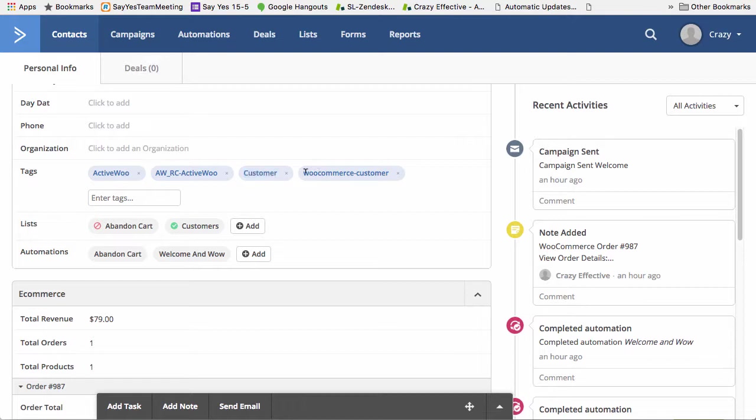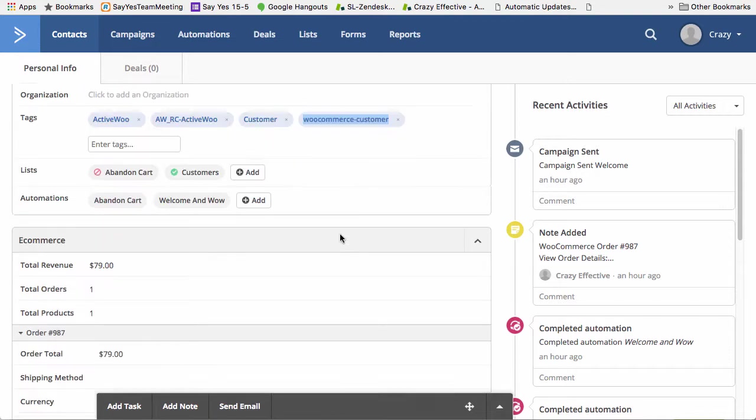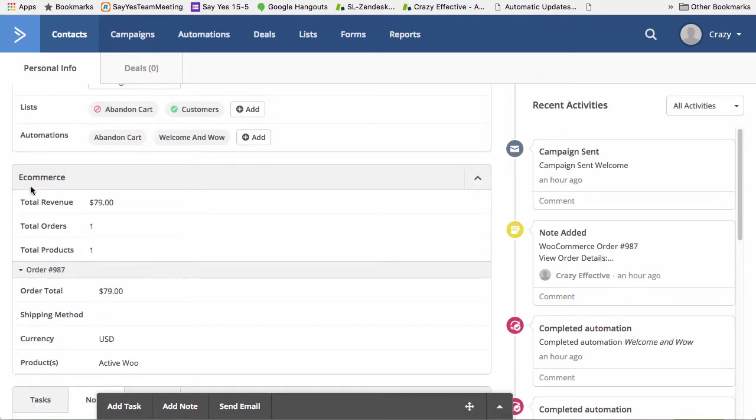And I believe the WooCommerce customer is the deep data integration that ActiveCampaign adds automatically. So once again, you get this little e-commerce area, total revenue, total orders, and total products purchased.